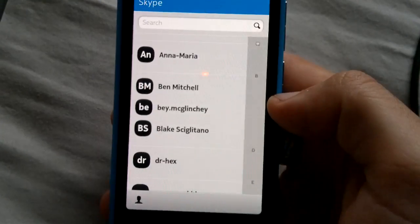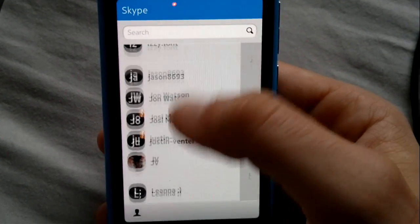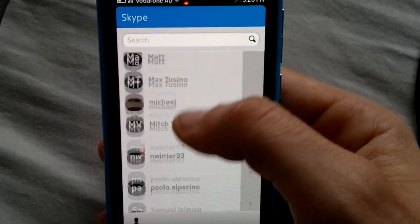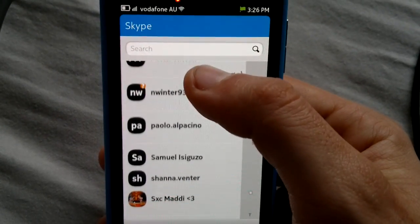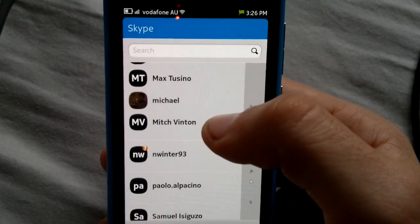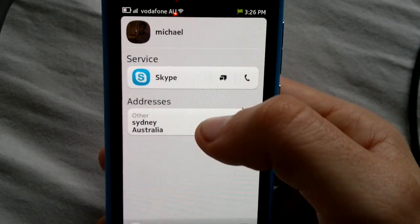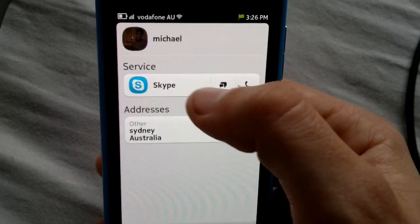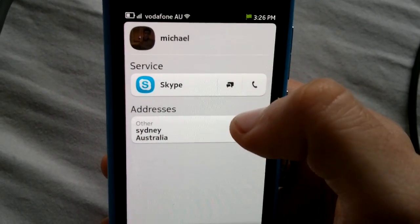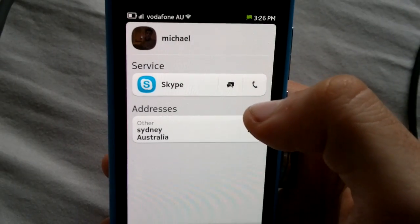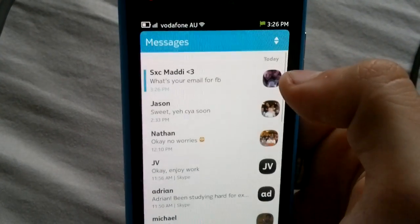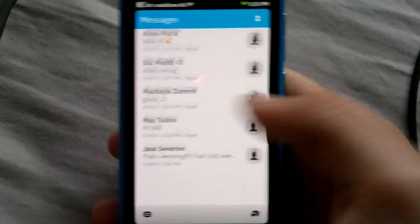Skype. You simply go in, choose somebody you want to call, and just hit call — you'll call them. If you want, you can start a new message with a new chat, that sort of stuff.